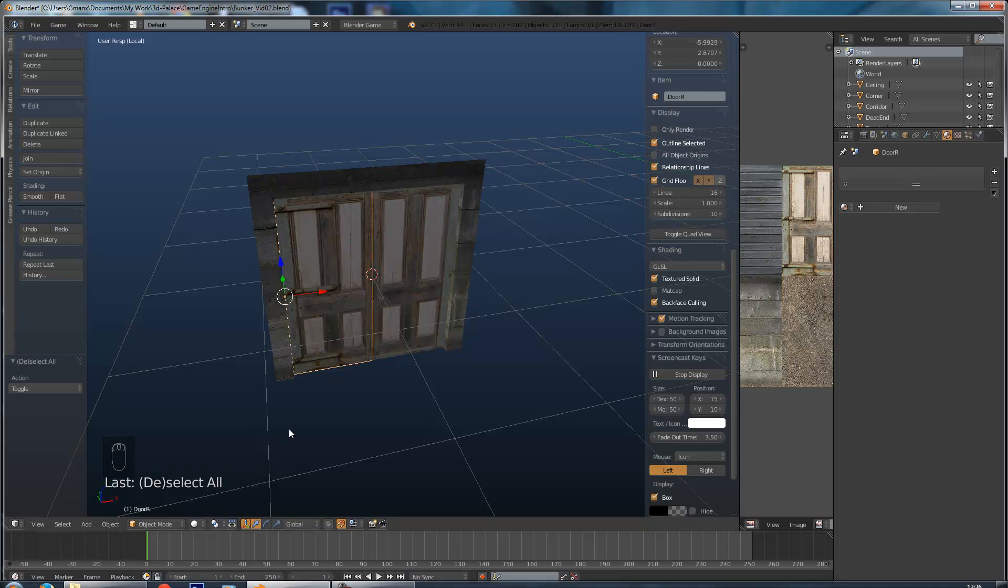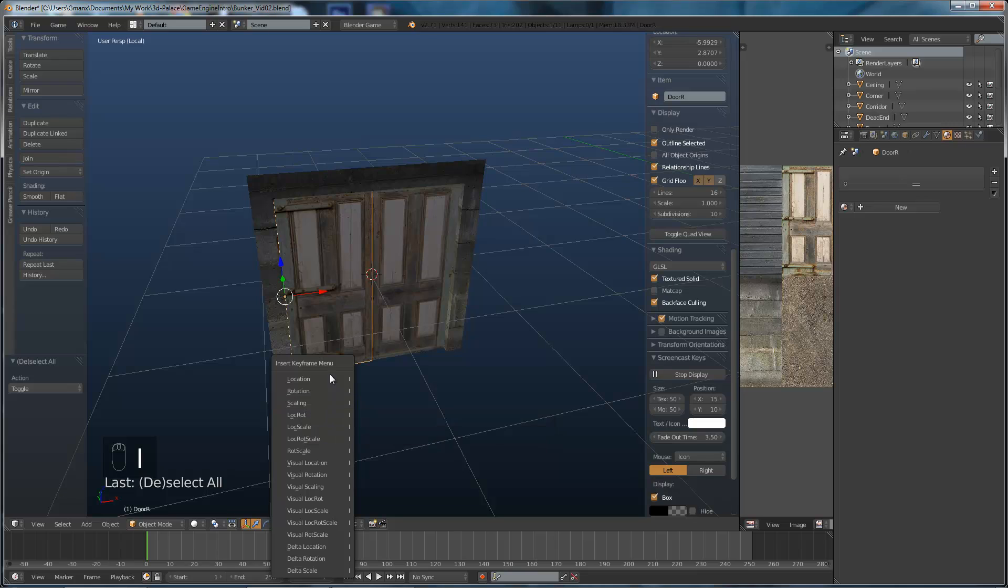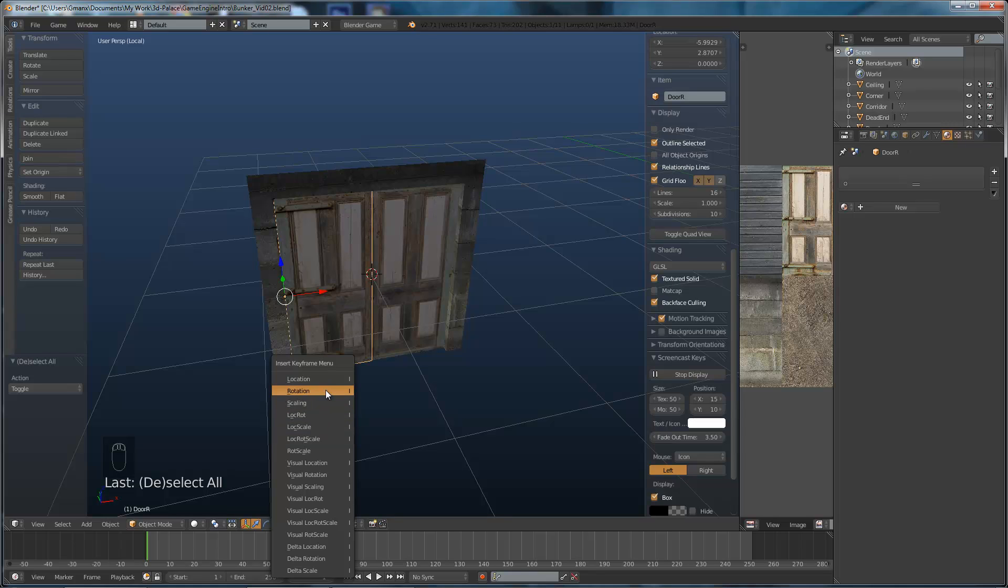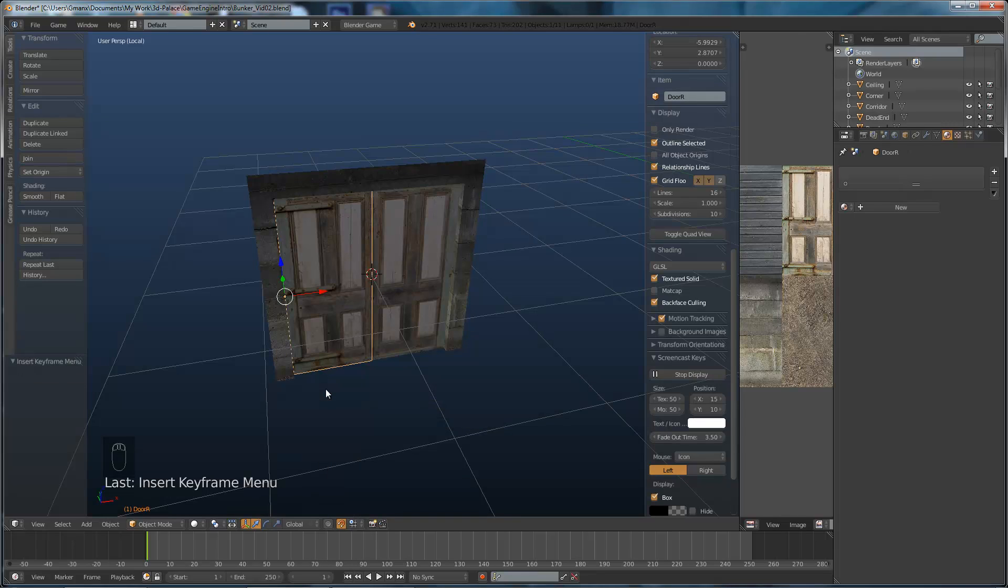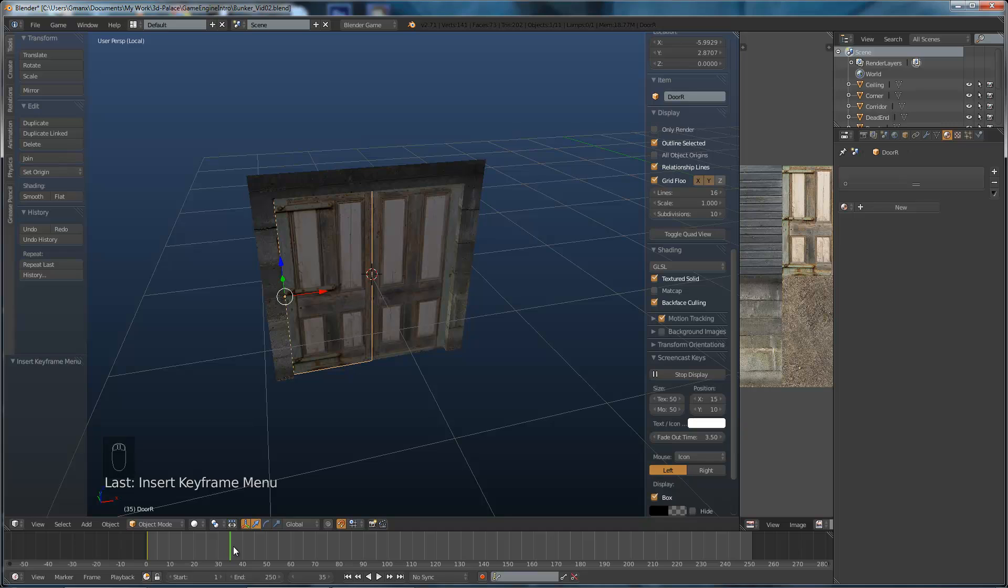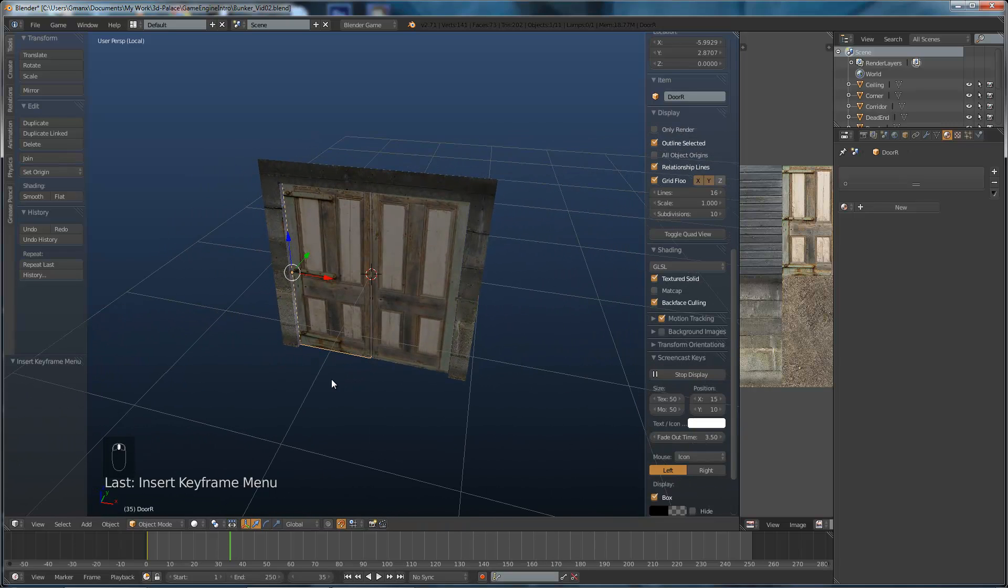So we go back to the start which is frame one. And what we're going to do is insert the key frame there while the door is closed. So we're going to hit I on the keyboard. It brings up this menu and we're going to just pick rotation. Okay so we're just adding a rotation key frame there.